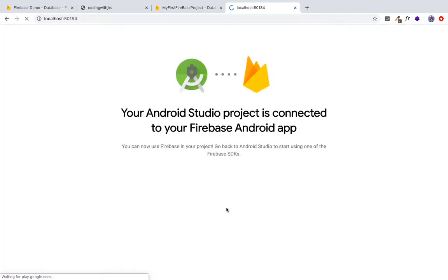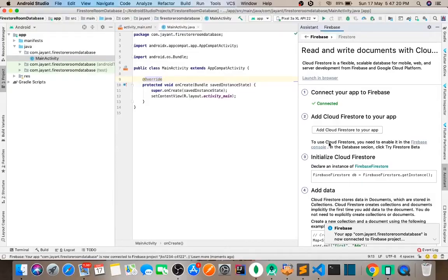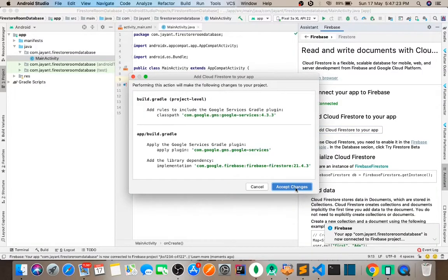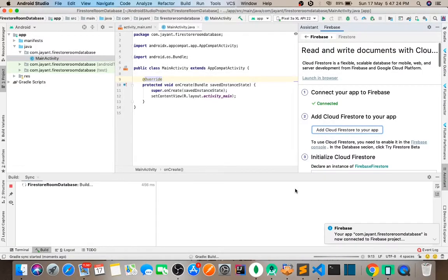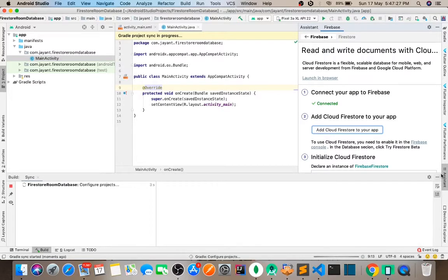Okay guys, to connect, connect, click to connect. Then we'll go add Cloud Firestore and click accept changes. That's it.